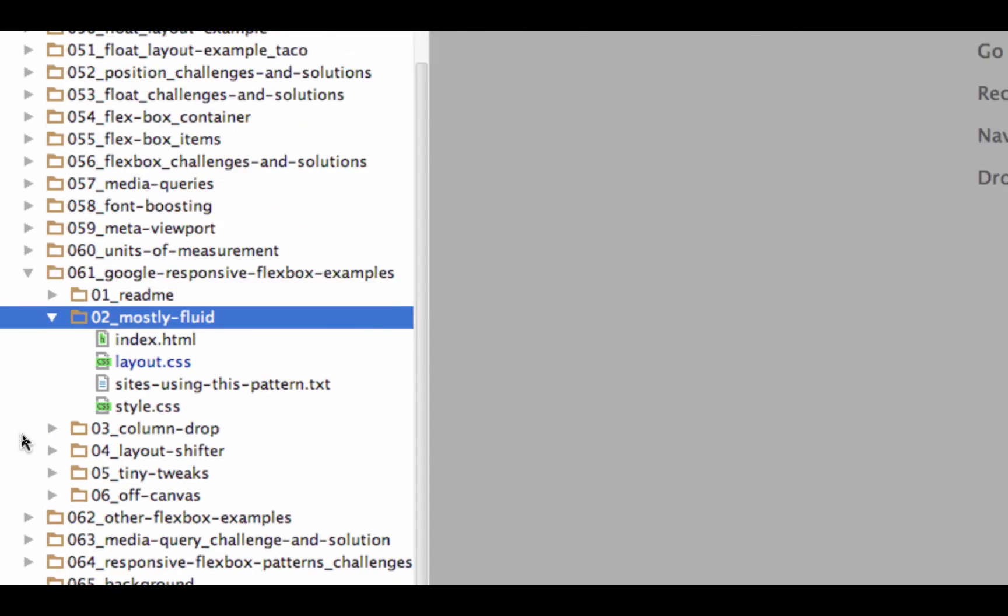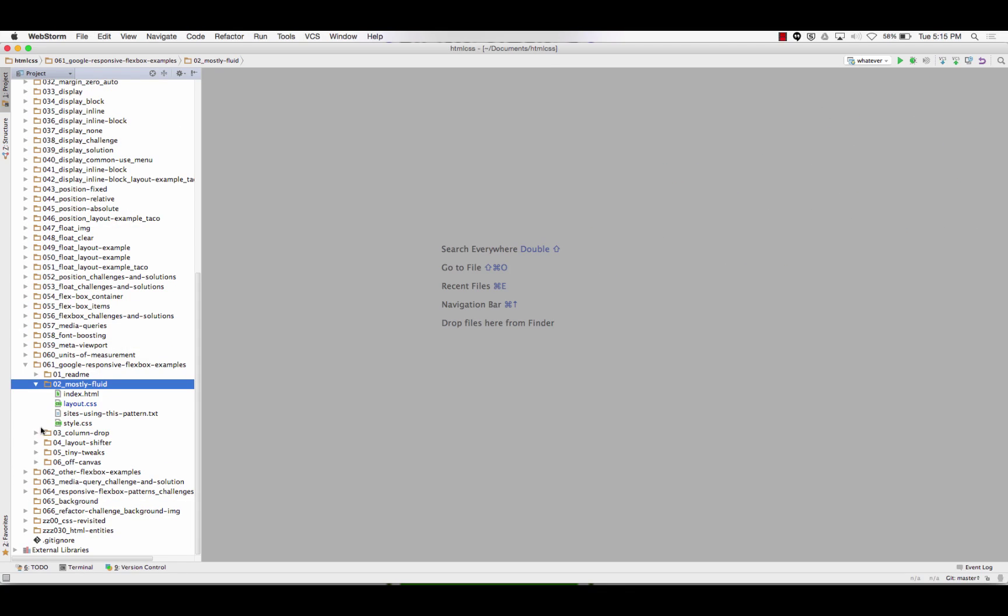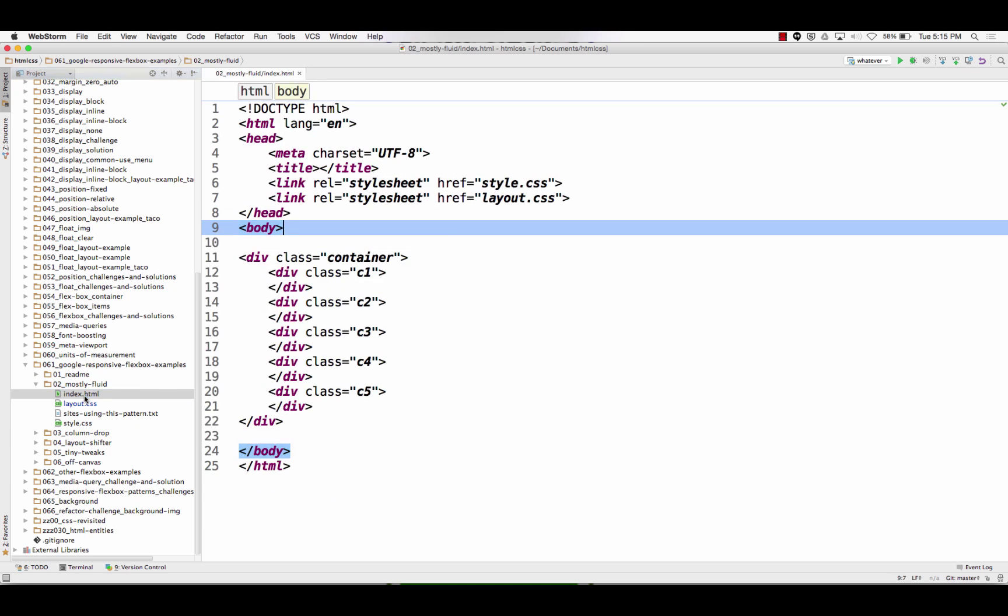Credit where credit's due. So here's the page, it's just a div with five divs. The outer div's the container so it's got a class container, the inner five divs each have a class c1, 2, 3, 4, 5. I can wrap my head around that.